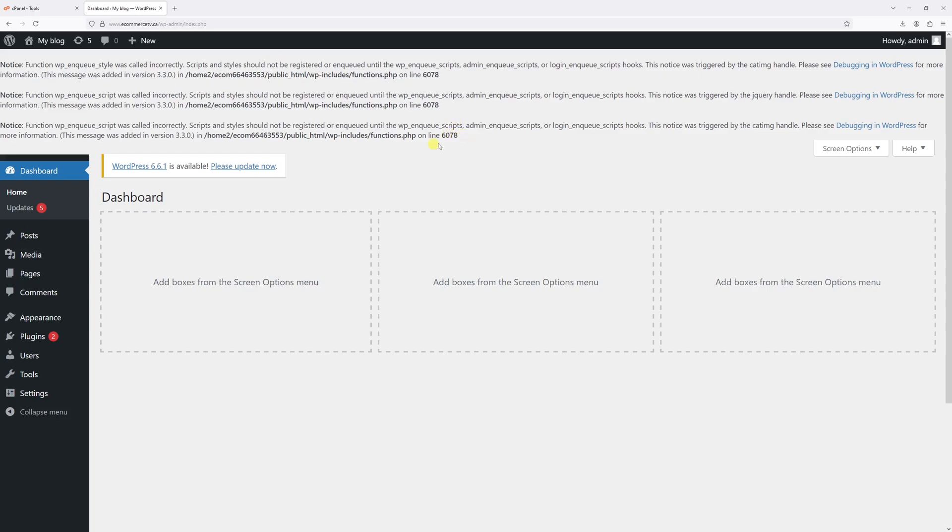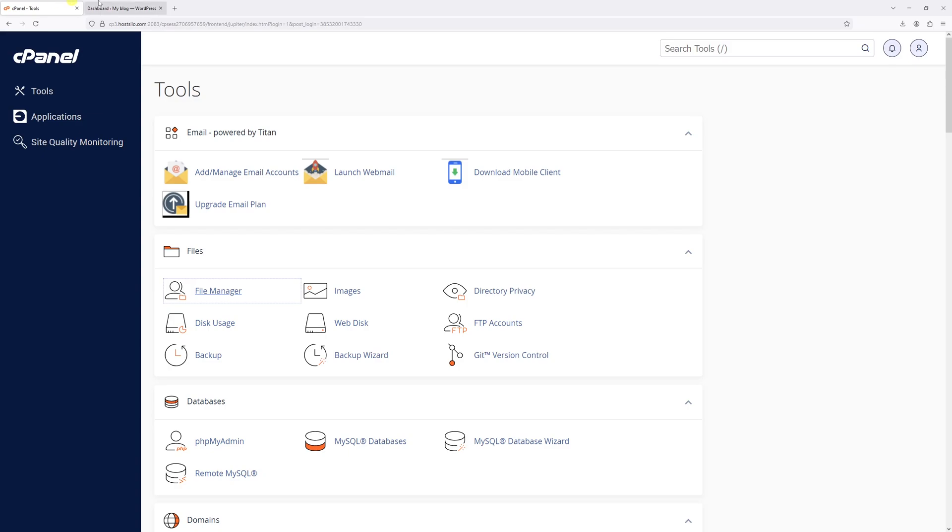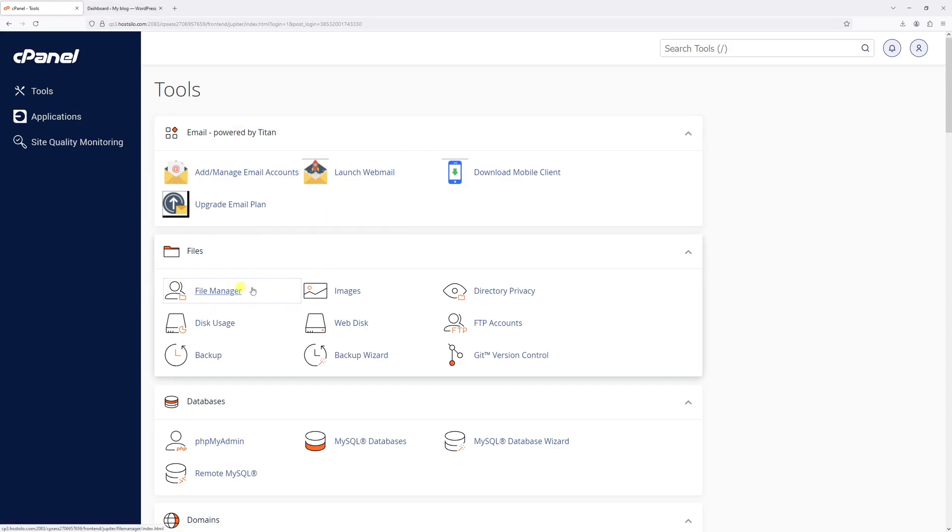Once that's done, log into your hosting account and then go to control panel area such as cPanel and then look for the file manager. Go ahead and open it.